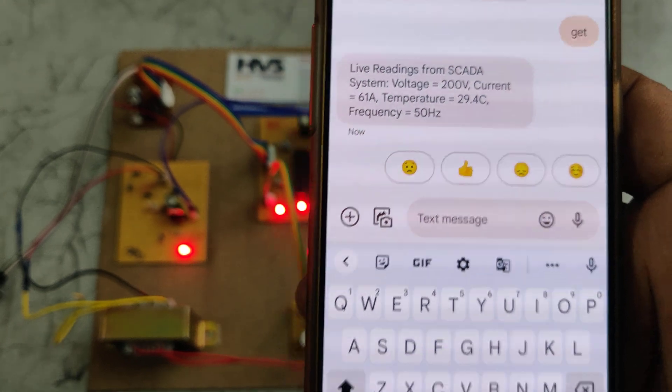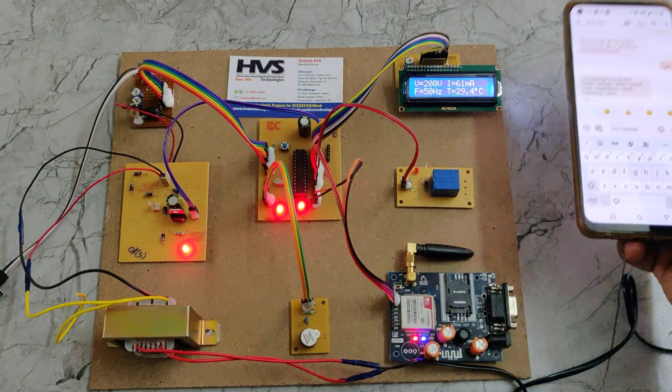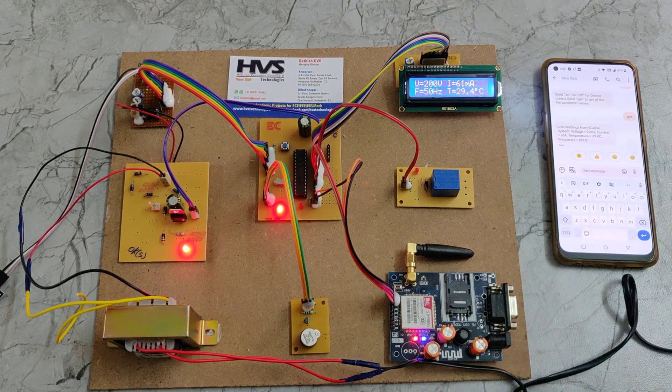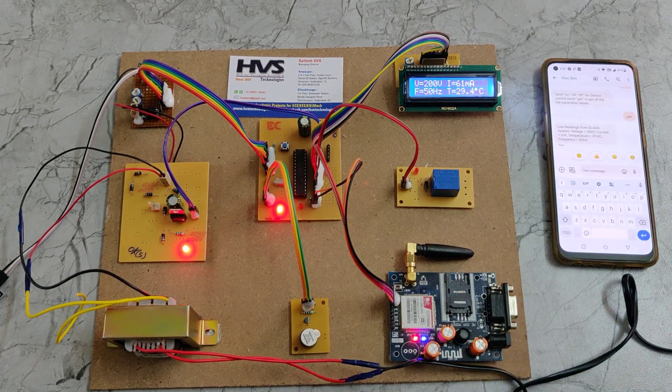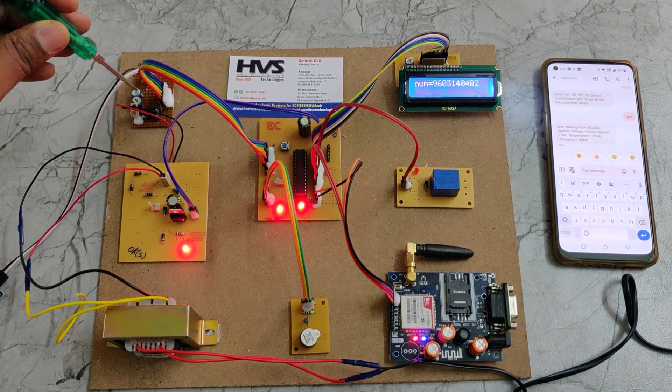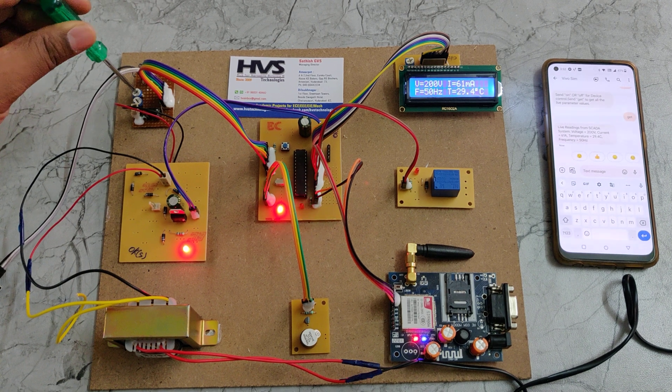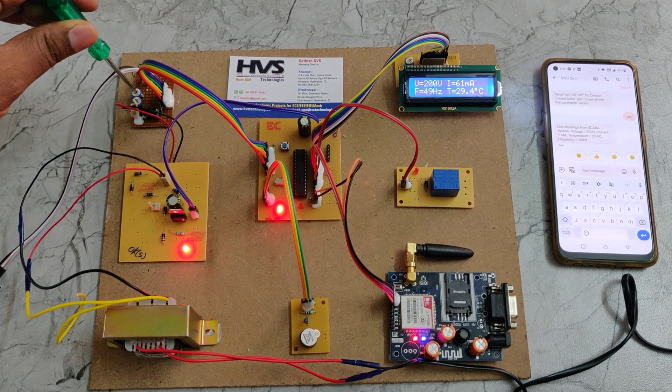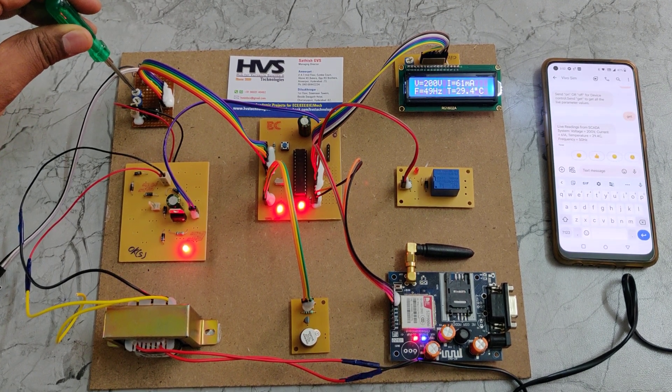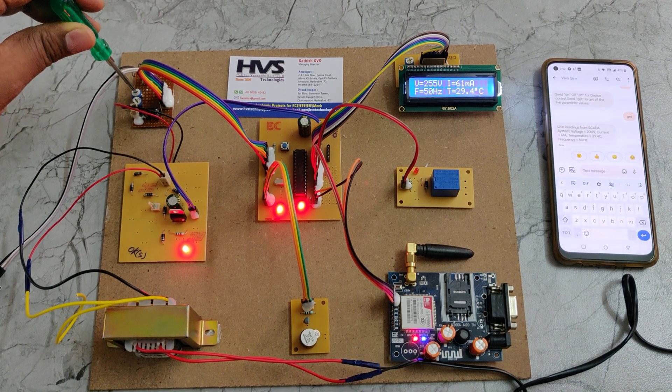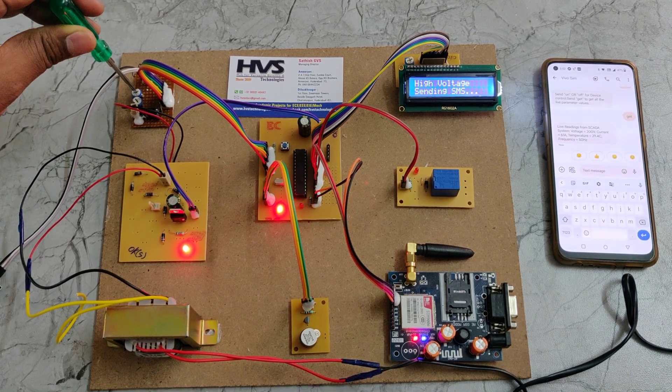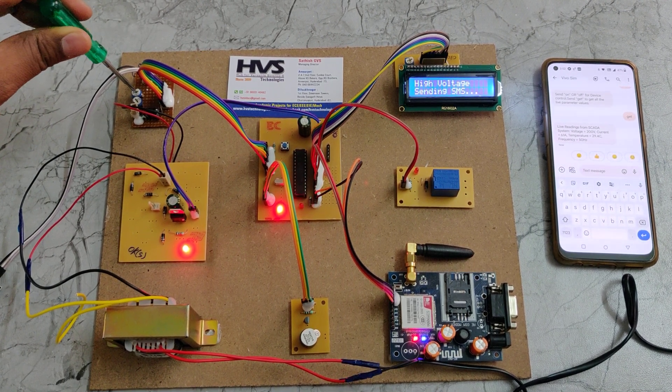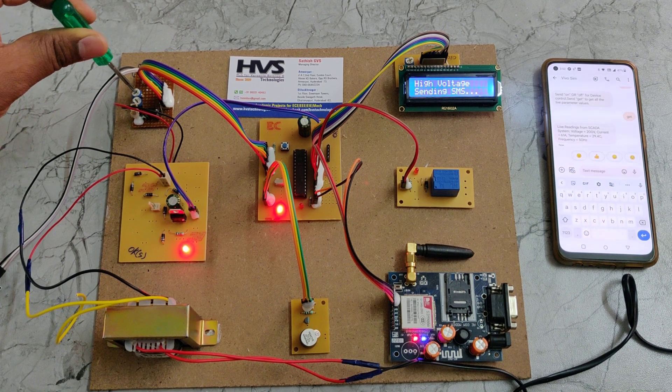Now if there's any abnormality, the system will send SMS alerts. The above one is the voltage. I am increasing the voltage by rotating that clockwise. We can see the voltage increased. When it crosses 245, high voltage, it's sending SMS alerts. Let's keep it as normal.